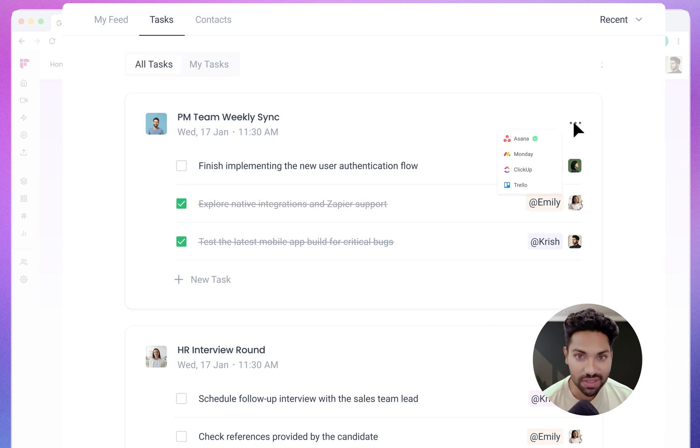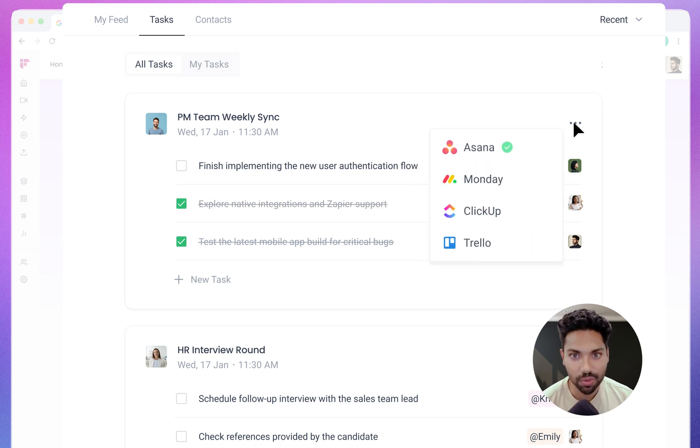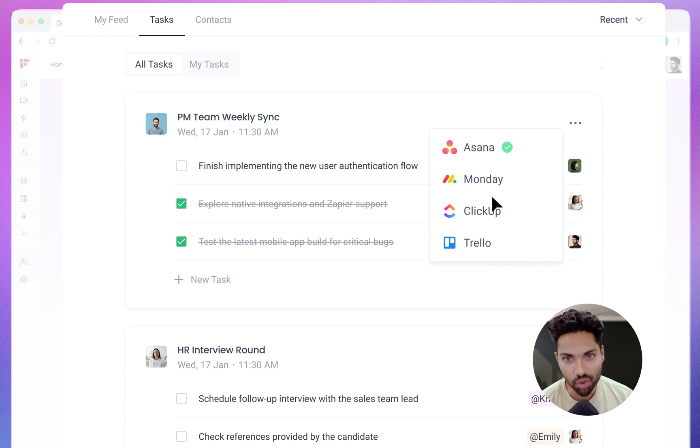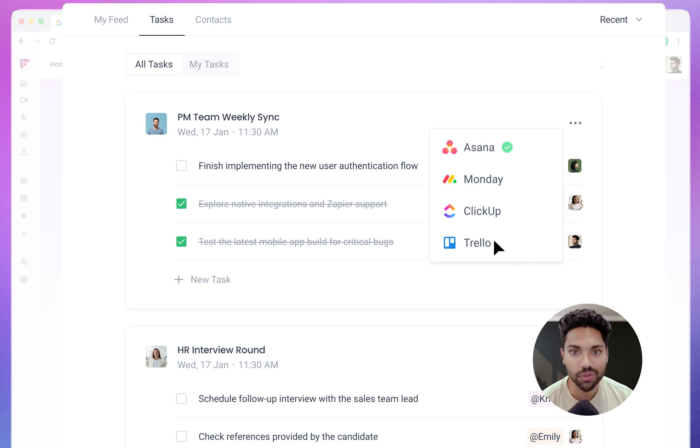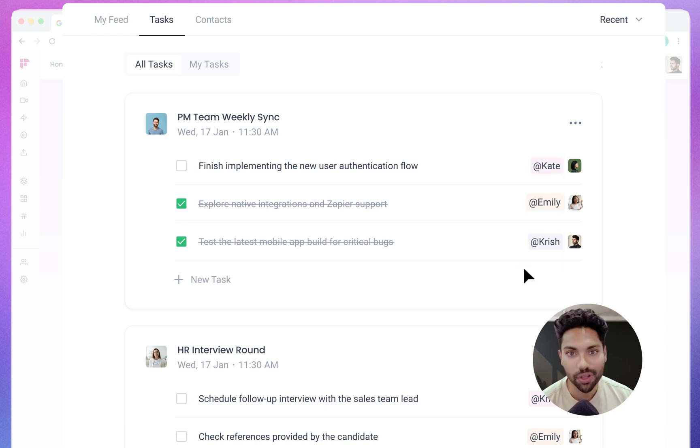You can even send these tasks to project management tools like Asana, Trello, and Monday.com to further streamline your workflow.